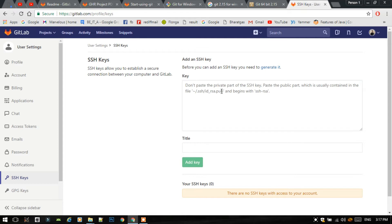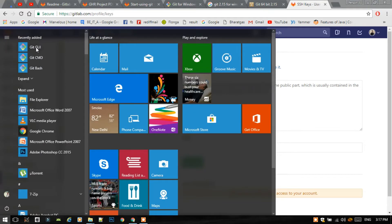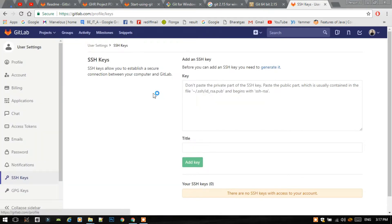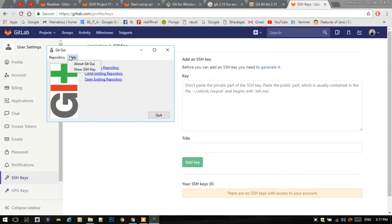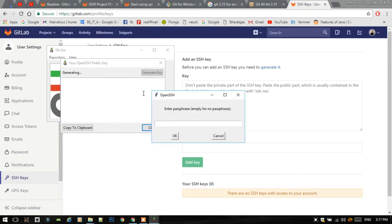For this, go to Git UI that we installed earlier. Go to Help, then Show SSH Key, then Generate Key, and click OK two times.